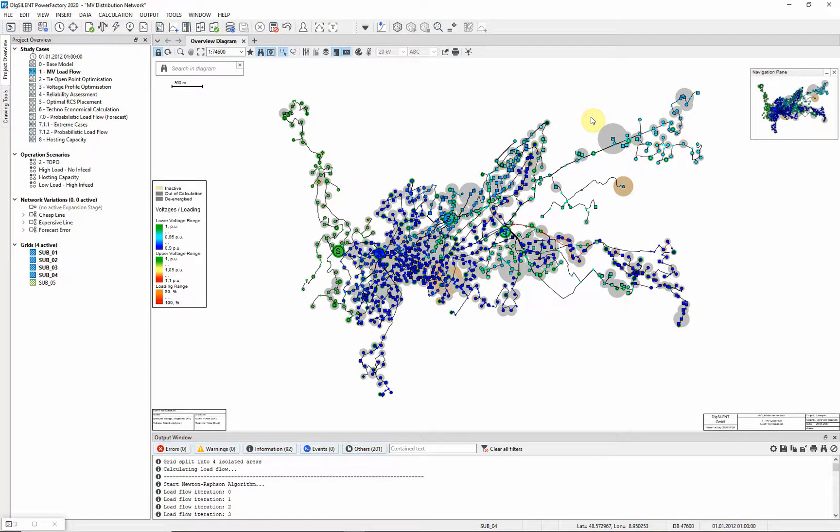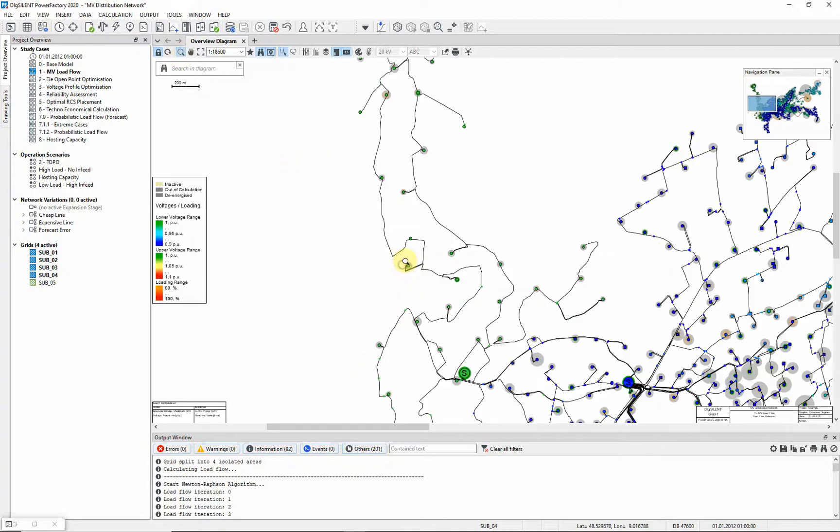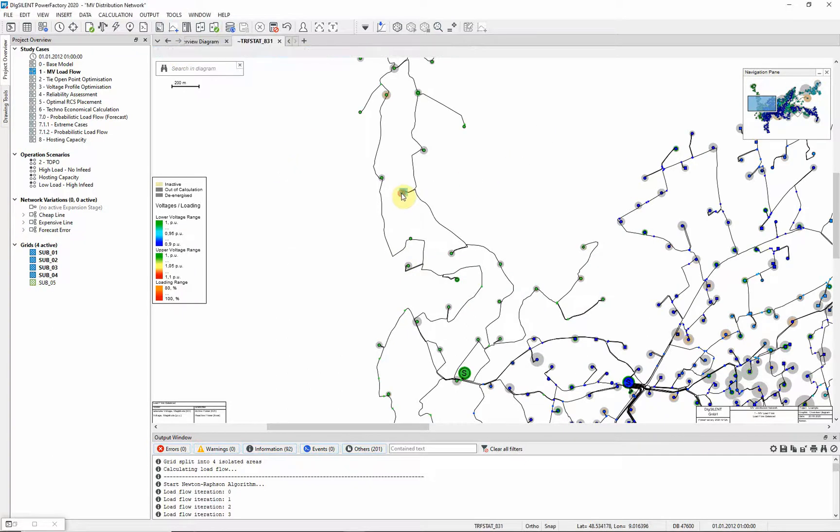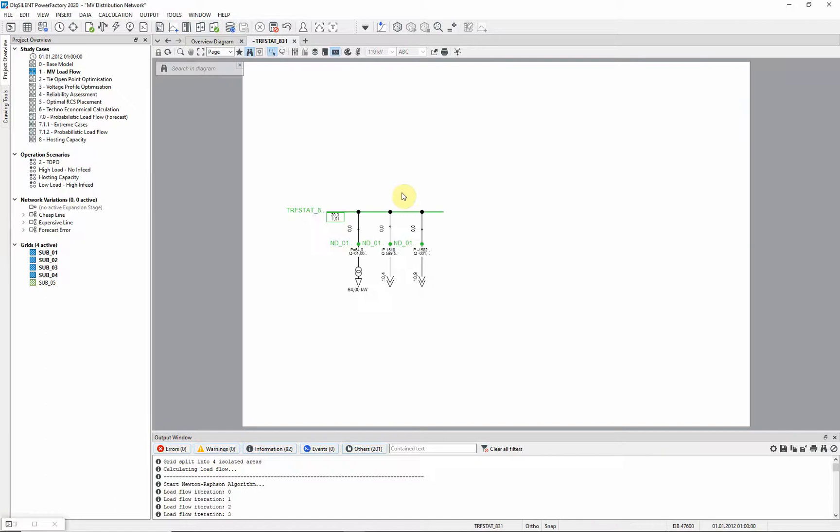To conclude this demonstration, we will look in detail at a distribution substation object and an MV load. This is the single line diagram of a distribution substation. The medium voltage load is located underneath this results box.